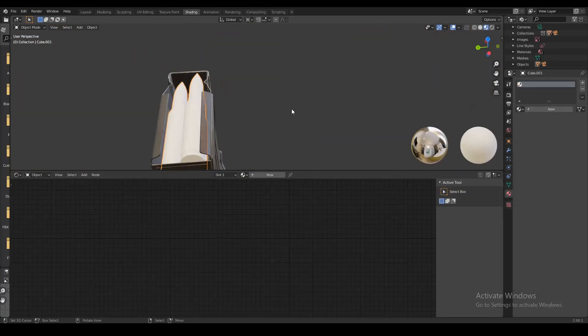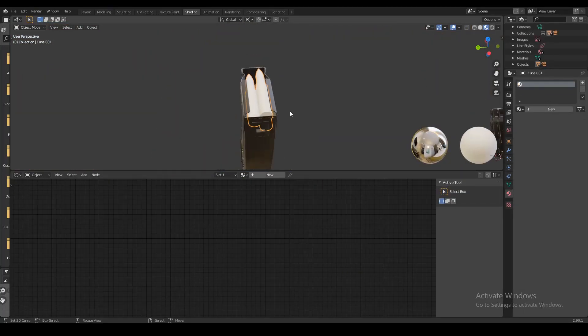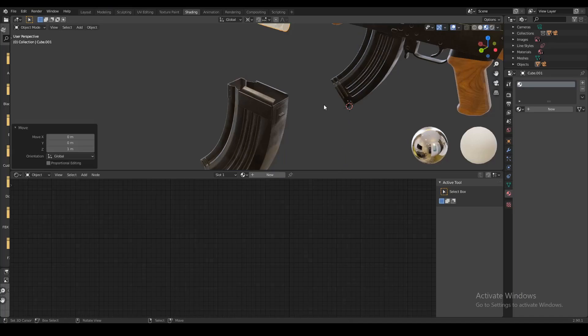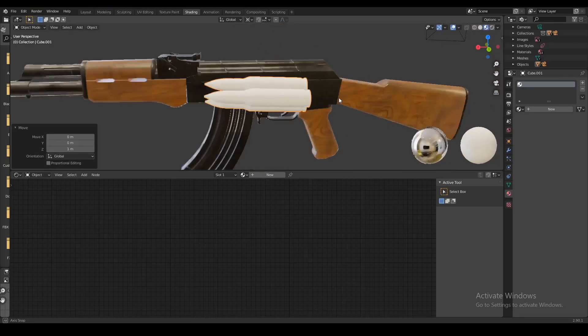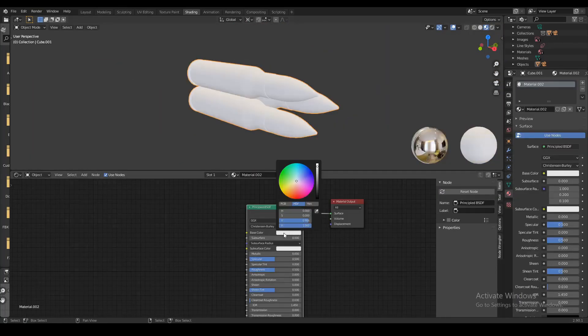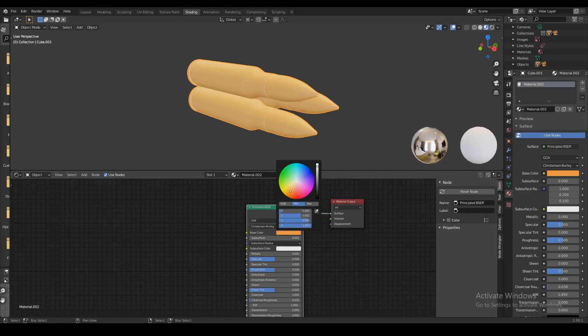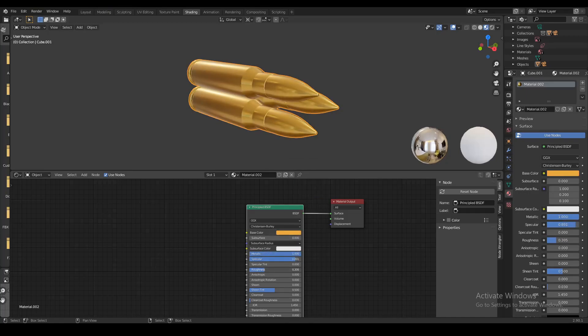Now we're also gonna want to texture the bullets here. I don't want to go too far into detail with this. I'm just gonna add a new material and make it orange. I'm gonna turn the metallic and the specular all the way up and reduce the roughness a little bit.